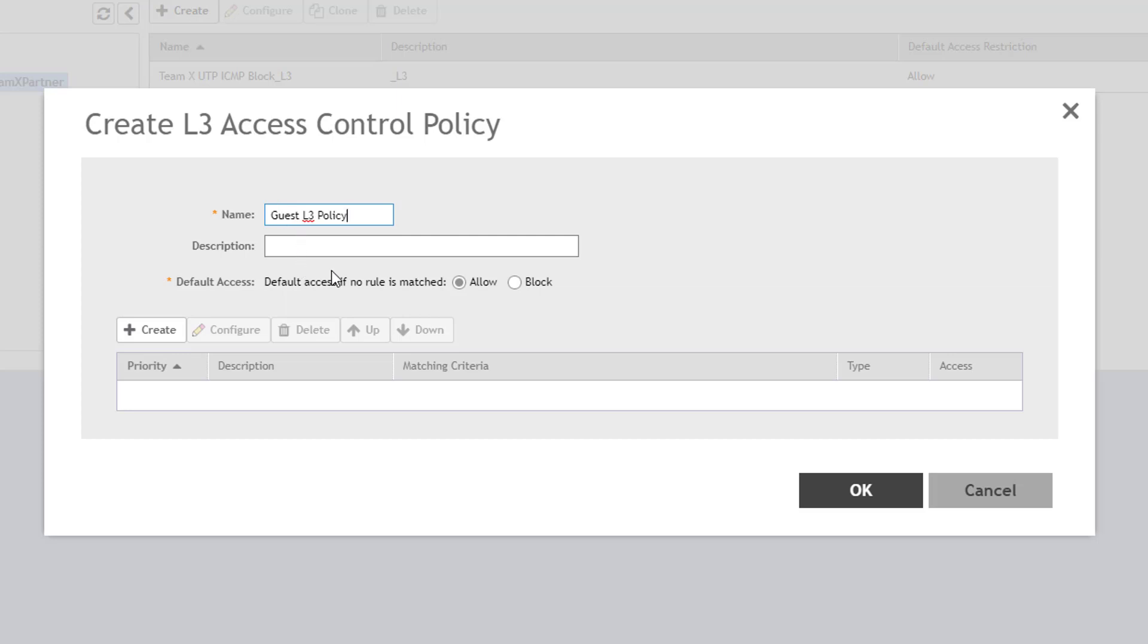The default access option defines the default behavior you want the rule to apply. Essentially, if you want to specify which Layer 3 traffic you want to allow, you'll want to select Block to block all traffic that does not match the traffic you specify. If you want to block specific traffic and allow everything else, you'll want to select the Allow option. Since I want to only block certain types of Layer 3 traffic, I'll set the default access method to Allow.